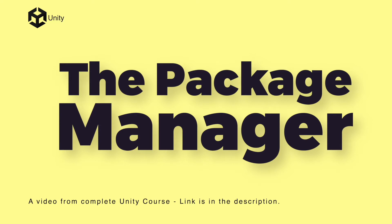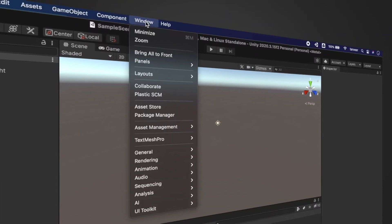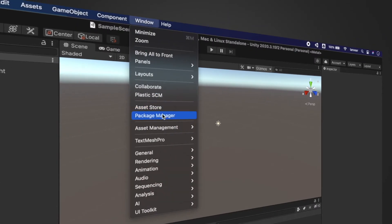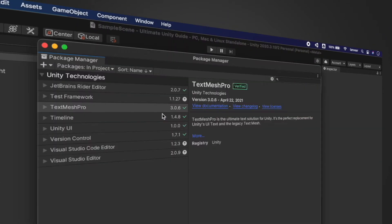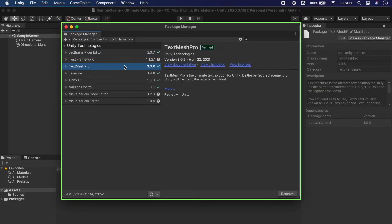We will be looking into Package Manager, which has several design updates in Unity 2020 LTS and above. We will be looking into new interface icons, improved layout, and better distinctions between information for installed packages and available updates. To open Package Manager, go to Windows and click on Package Manager. We will explore all the functionality one by one, and here you can see the overall interface of Package Manager.